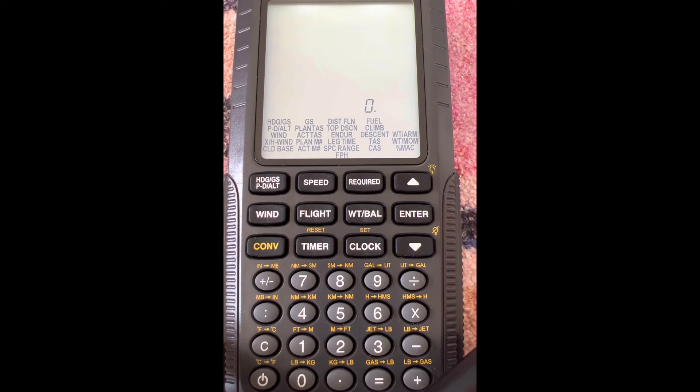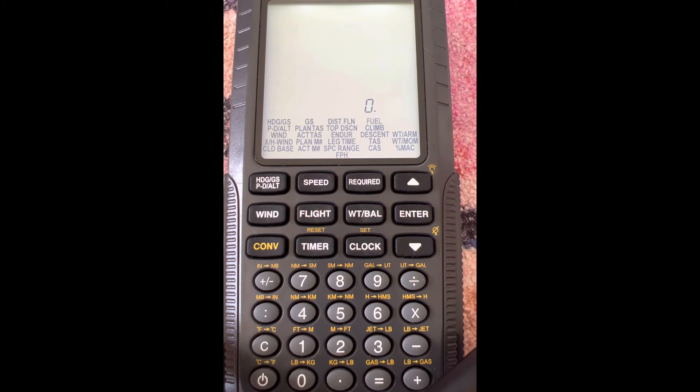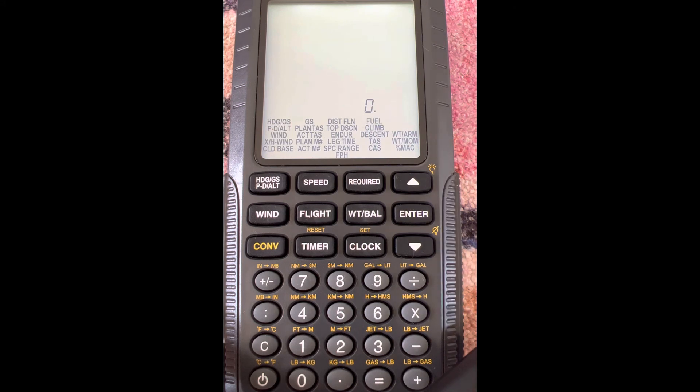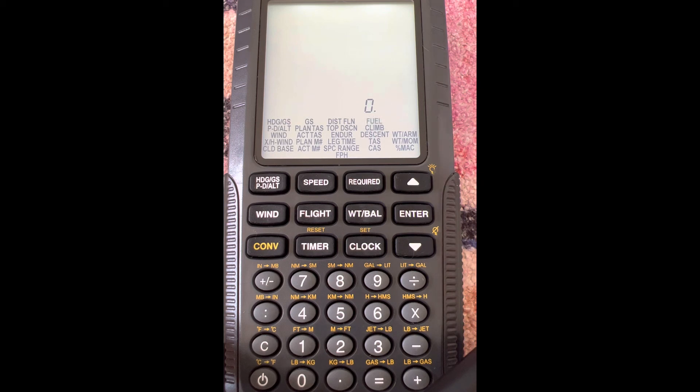In this example, we want to find heading and ground speed. This is as if we were trying to find a magnetic heading and ground speed on the wind side of our E6B. We're going to need wind direction, wind speed, true airspeed, and course, just like we would on the wind side of our E6B.